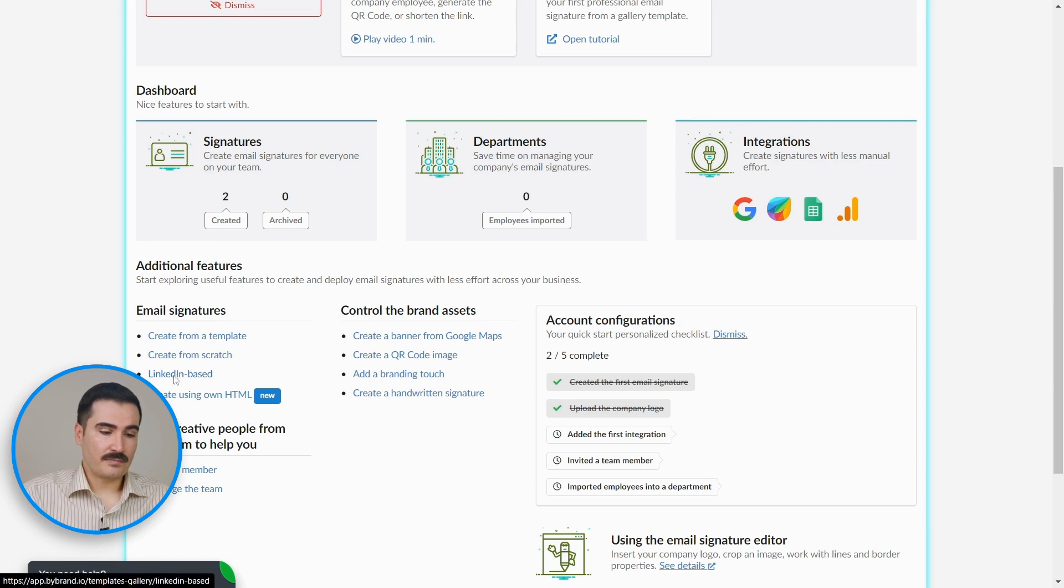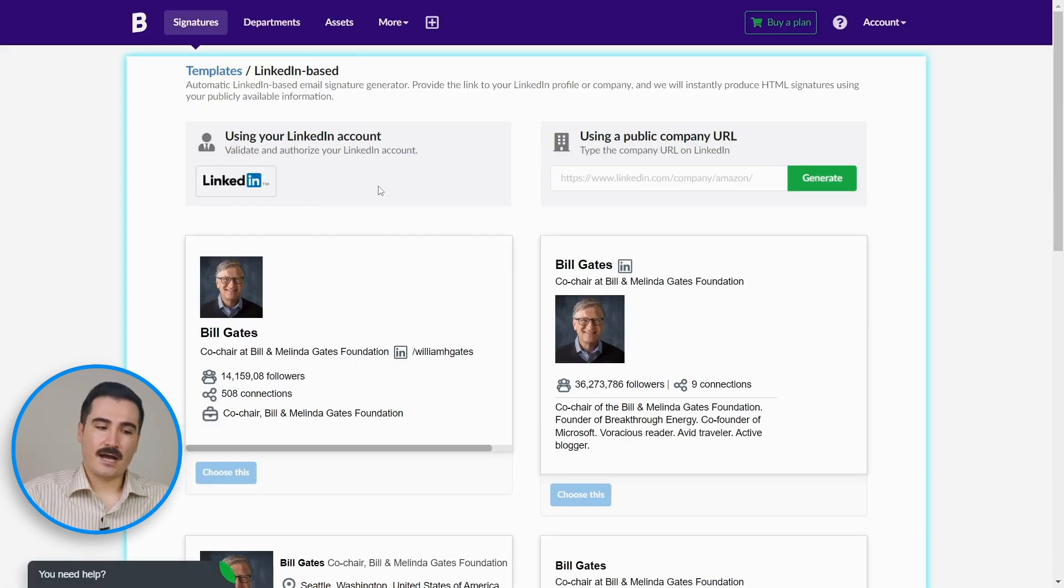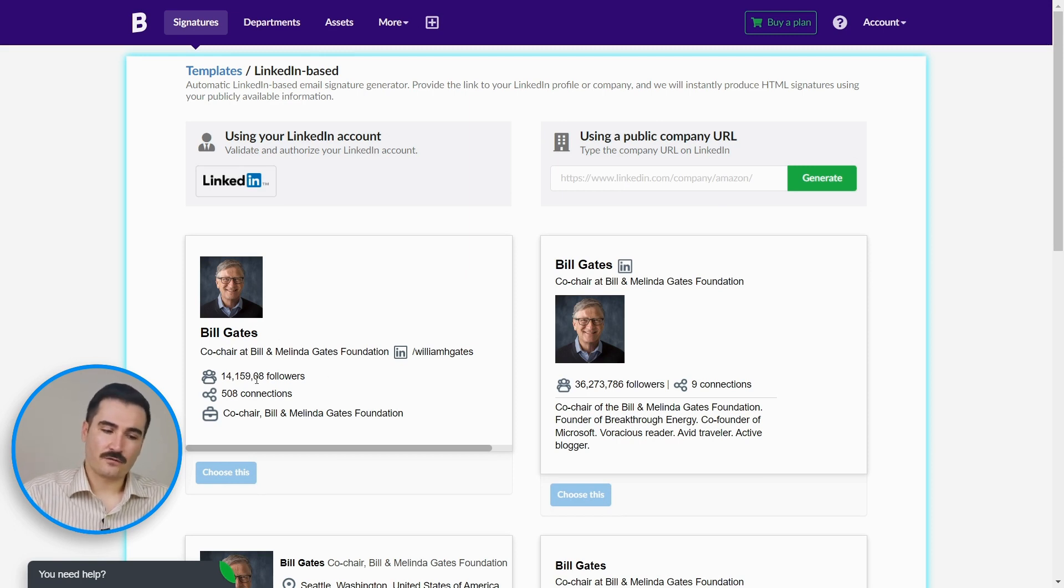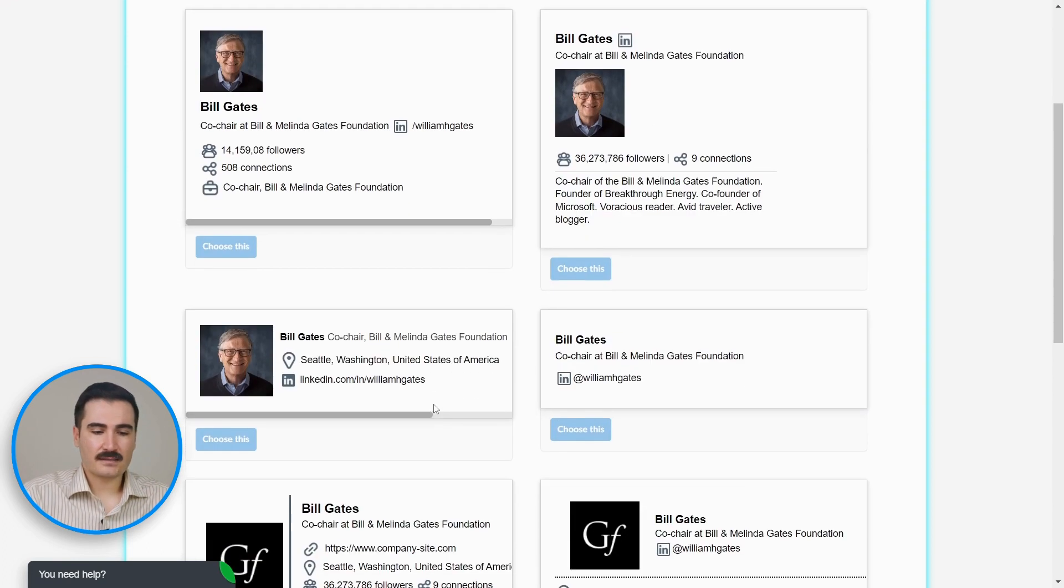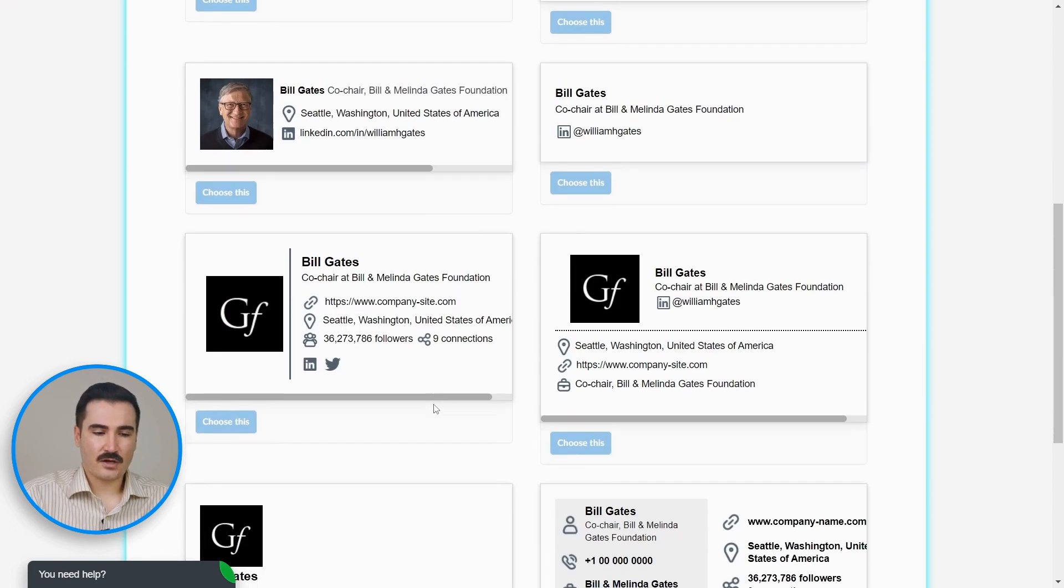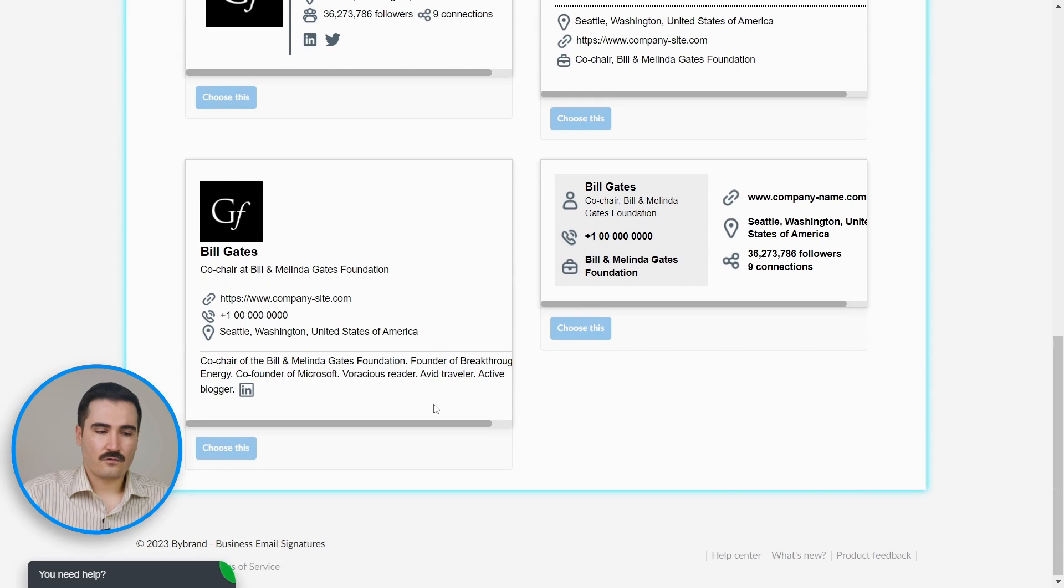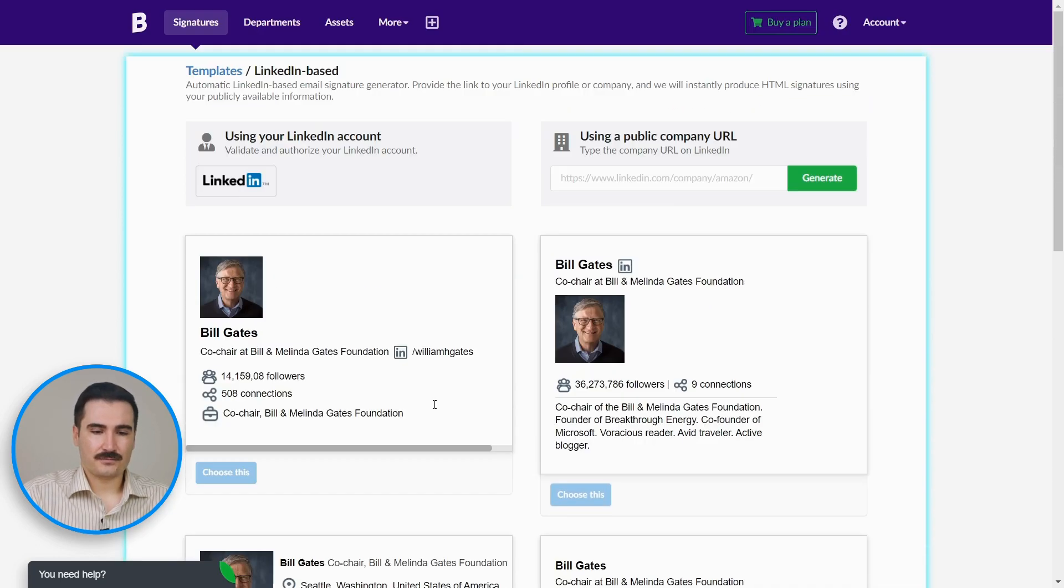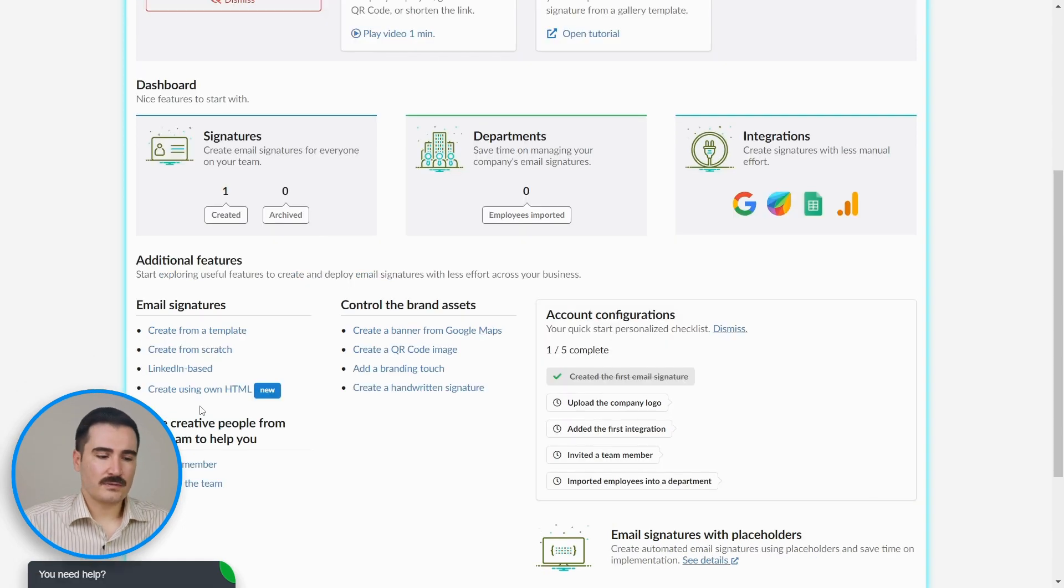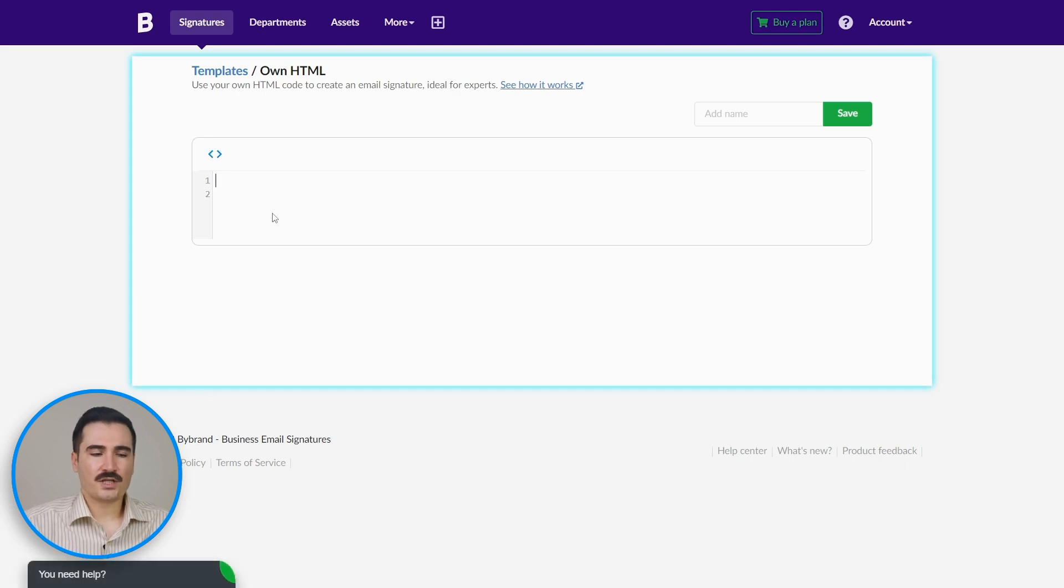So click on the LinkedIn-based. Here you can log into your LinkedIn account, and it will populate your image, your name, your title, your followers, connections—everything going to be generated very easy and very fast. And you can choose different styles for your LinkedIn-based signature. And also you can upload your own HTML if you have any. Just simply click 'Create Using Own HTML,' and you can paste your HTML code here and give it a name and save it.